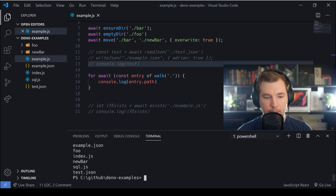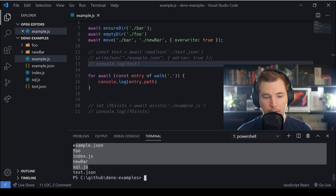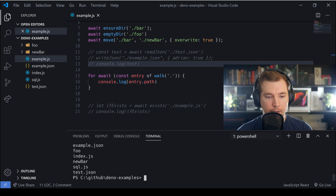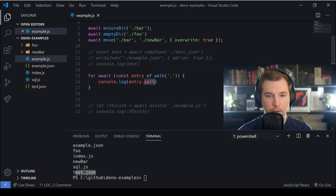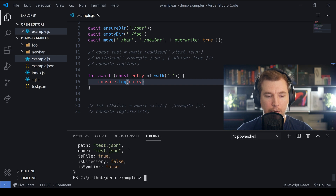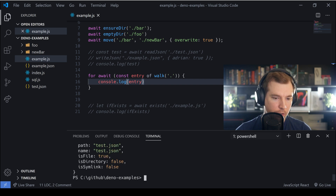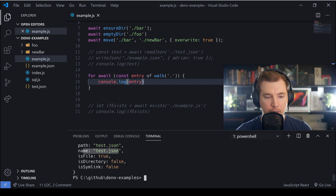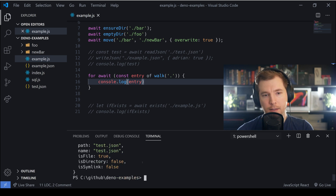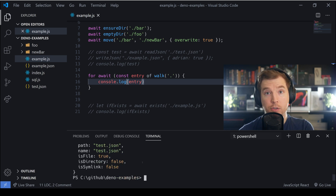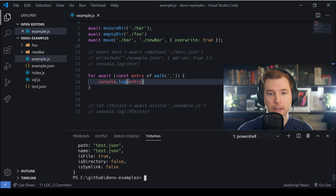We can see we get a list of all our folders and files, which shows how we can utilize walk. We can also inspect the JSON objects returned — we get filename, path, whether it's a file, a directory, and a couple of other bits of information. This is a really useful command if you want to get more information about the directory you're currently in.